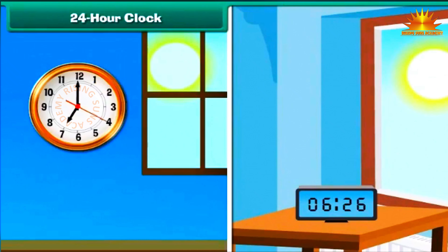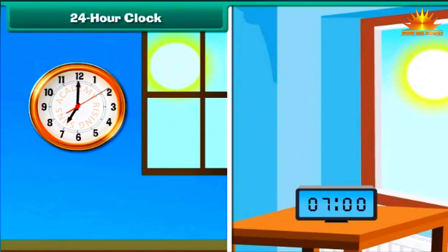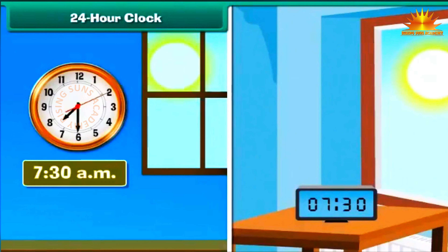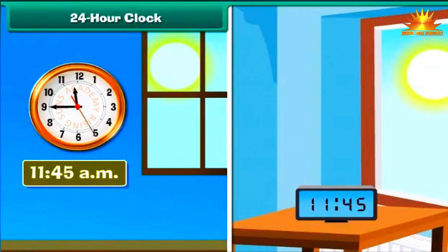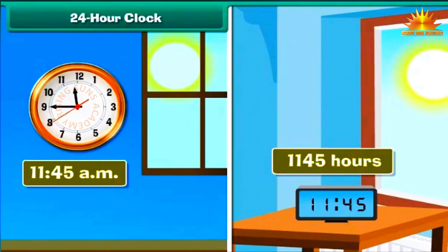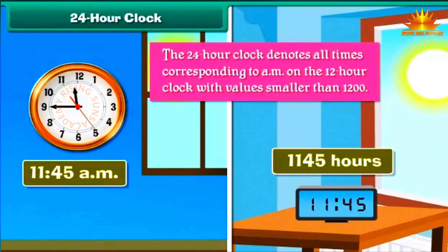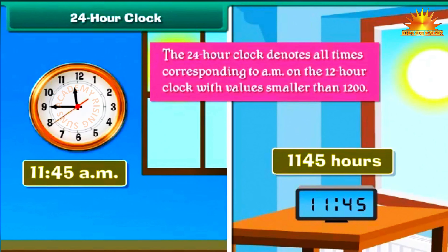Conversion to 24-hour clock. Both the 12-hour and 24-hour clocks denote the first 12 hours of the day in an identical manner. 7:30 a.m. on the 12-hour clock is represented as 0730 hours on the 24-hour clock. Similarly, 11:45 a.m. is represented as 1145 hours. The 24-hour clock denotes all times corresponding to a.m. on the 12-hour clock with values smaller than 1200.